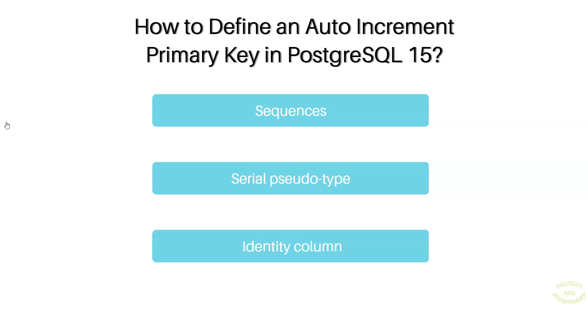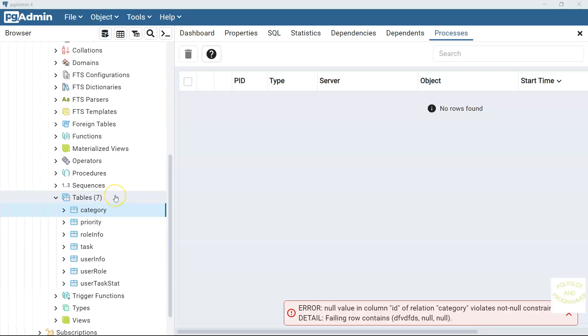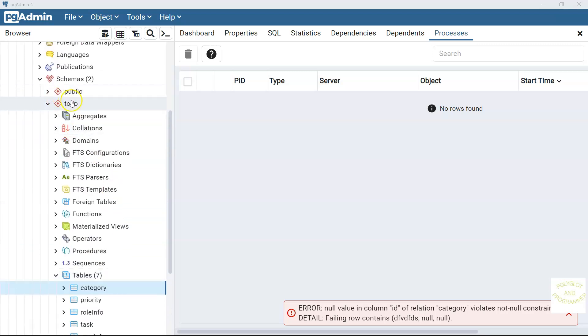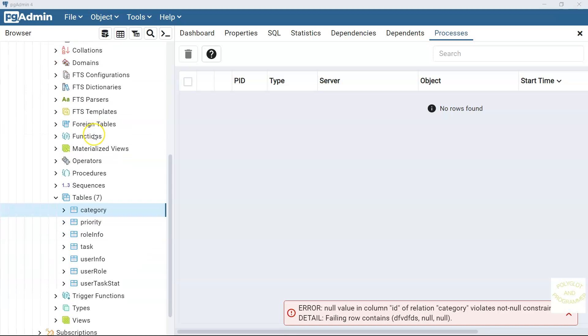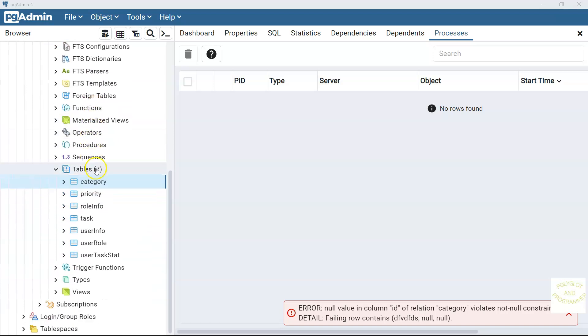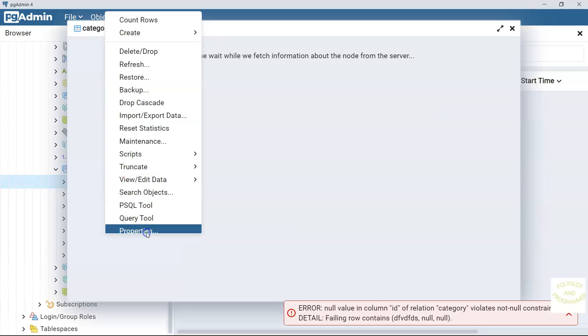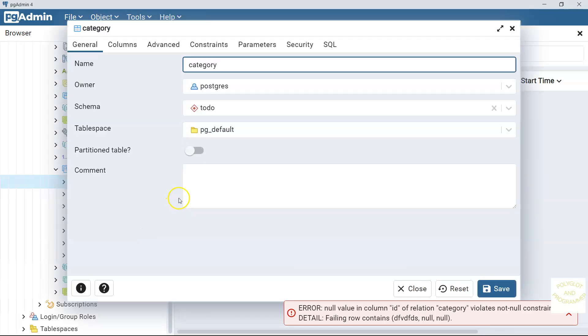Let's jump on pgadmin and see a couple of examples there. So like I said, we are going to use this technique in our database, our to-do database. So let's go to the tables. We have this to-do list schema here and we go to the tables here. Let me show you how to use this generated identity with the category table. Let's go to the category table, go to the properties.